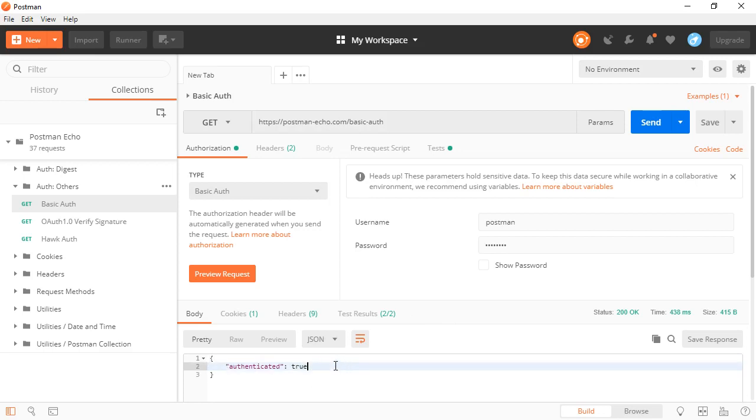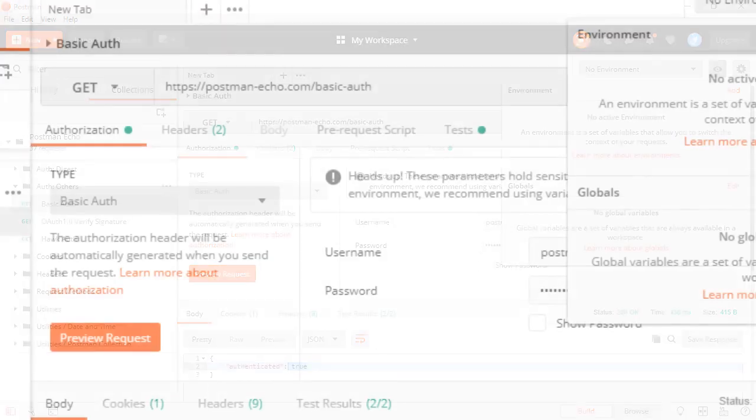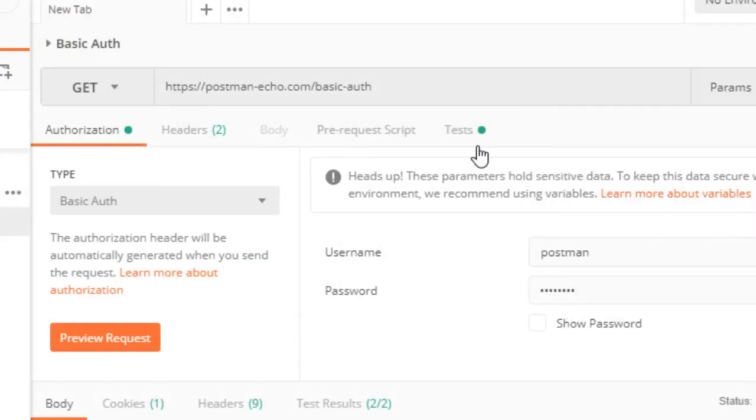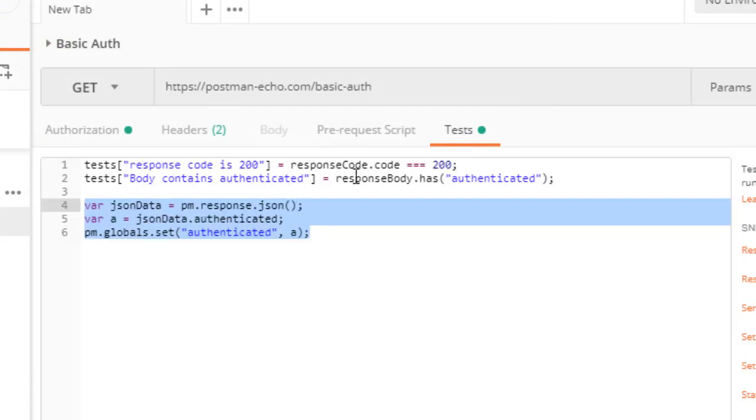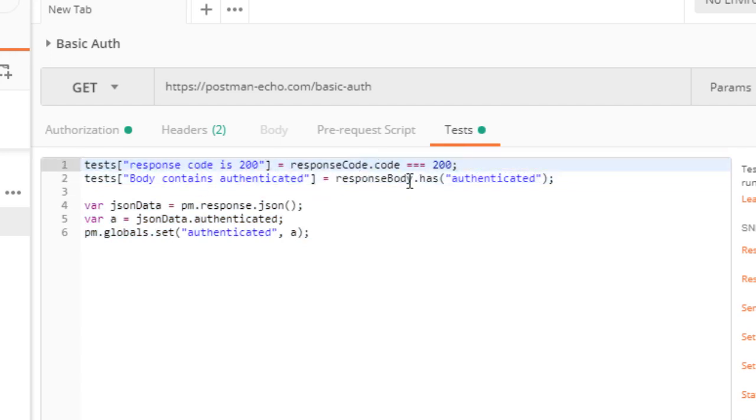What we want to do is take this value of true and set it into a global variable. The way that we're going to do that is we're going to go into tests. Tests are run after the execution, and they're made to validate the response. Does it have a 200? Do we have authenticated in the body?